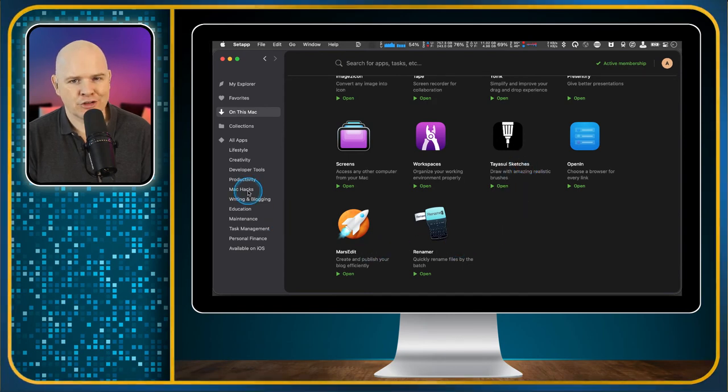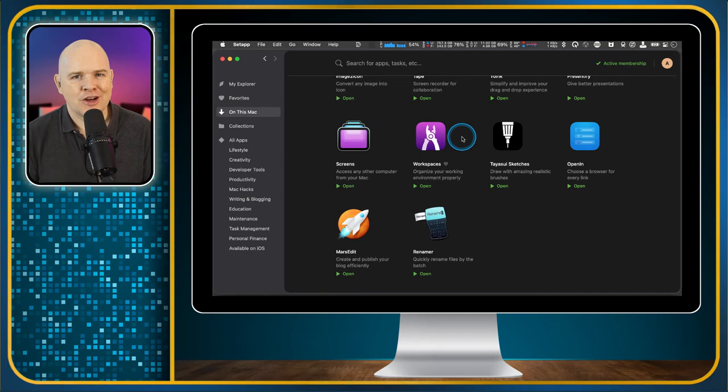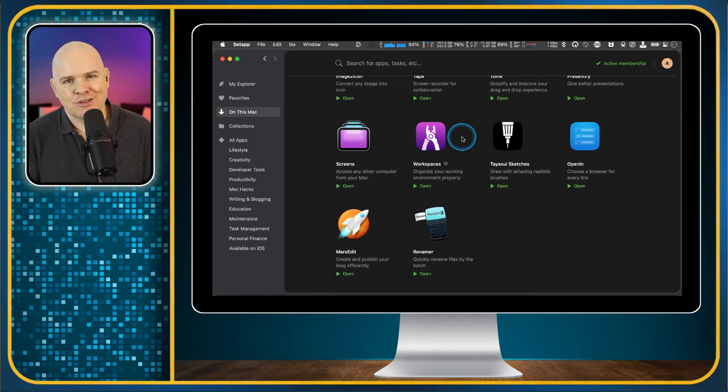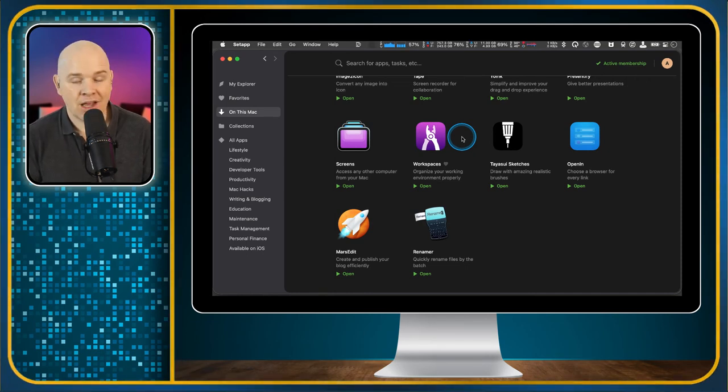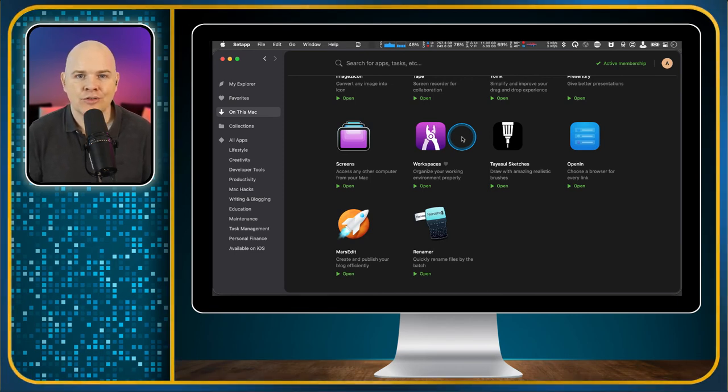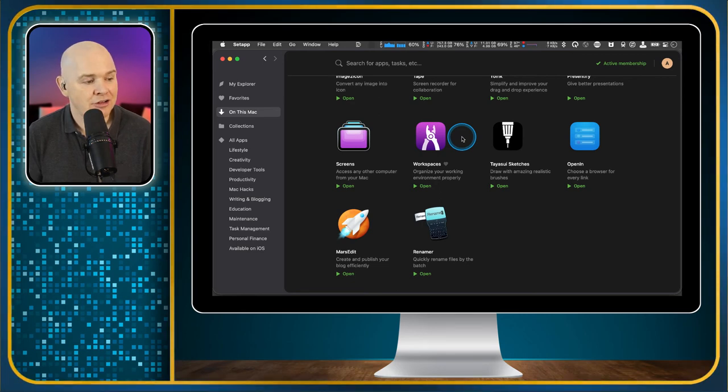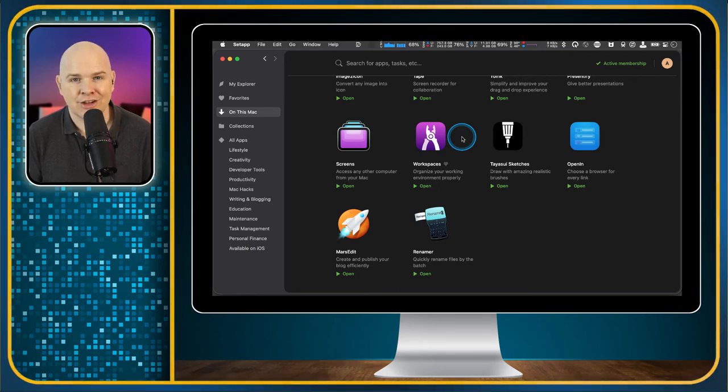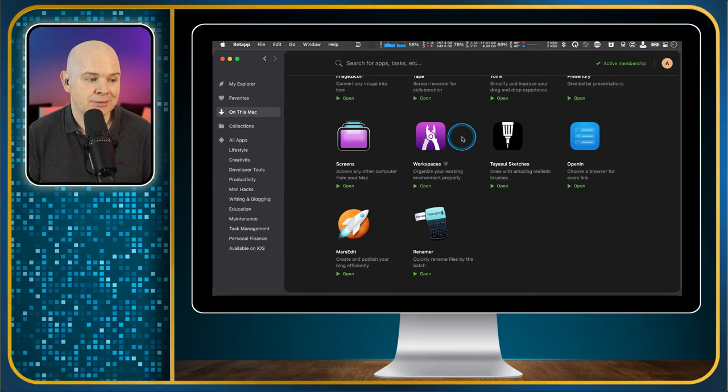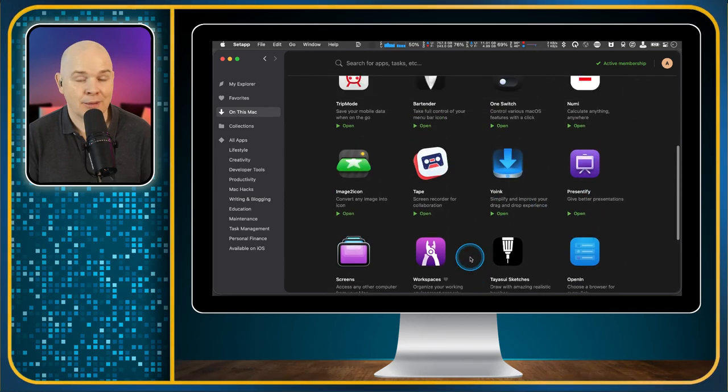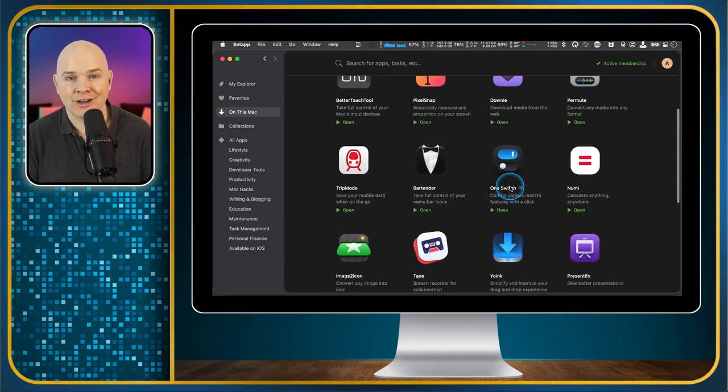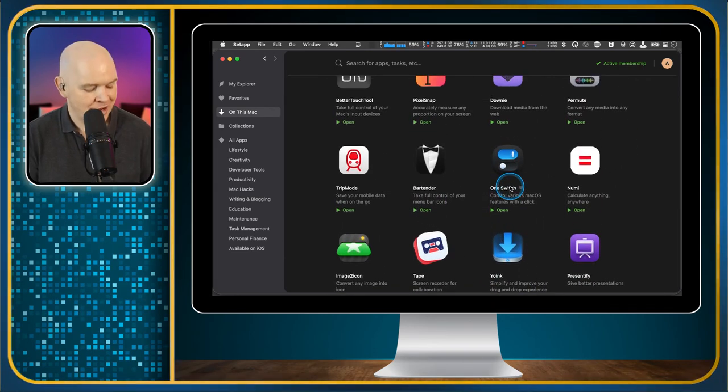At some point, I'll probably just bring them all into Setapp. And every time I have to make an update, I'll just not do the update. I'll just download the latest version from here. And that is the other great thing about this is that with this single flat subscription fee of $9.99 a month, you do actually get access to all of the updates. So you know that you're always going to be up to date on this whole collection of apps.